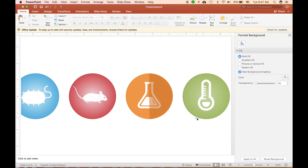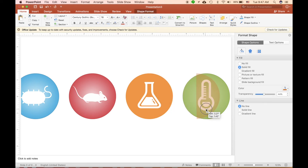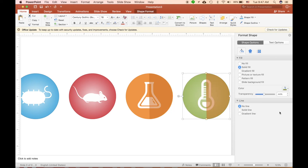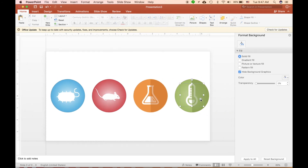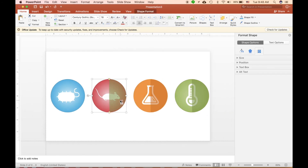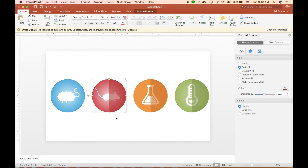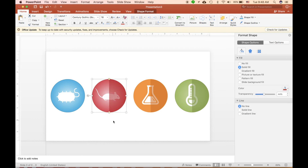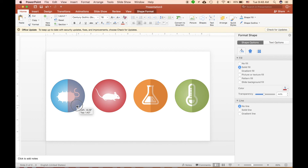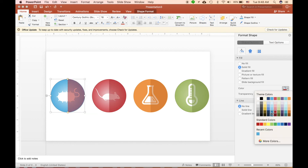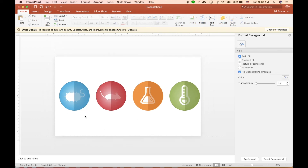And voilà — very quickly you can create a flat icon from just a picture found on the internet, and now it looks like your own icon. You also have the file, so you don't have to worry about copyright issues. From here, you can save each icon as a picture file to use in any future presentation. Thank you very much for watching, and see you in the next lecture.